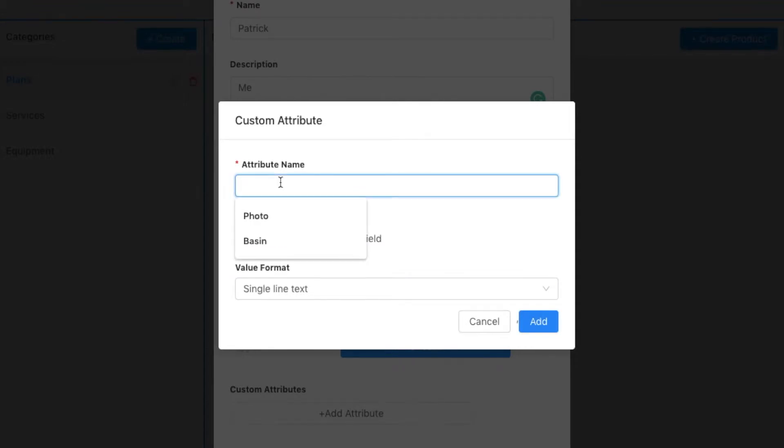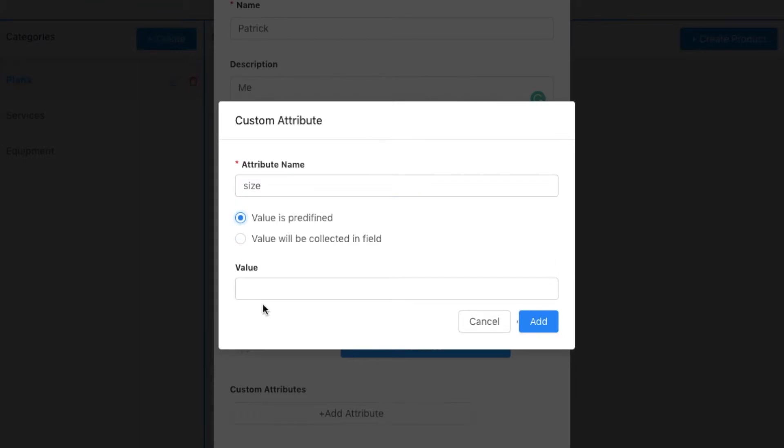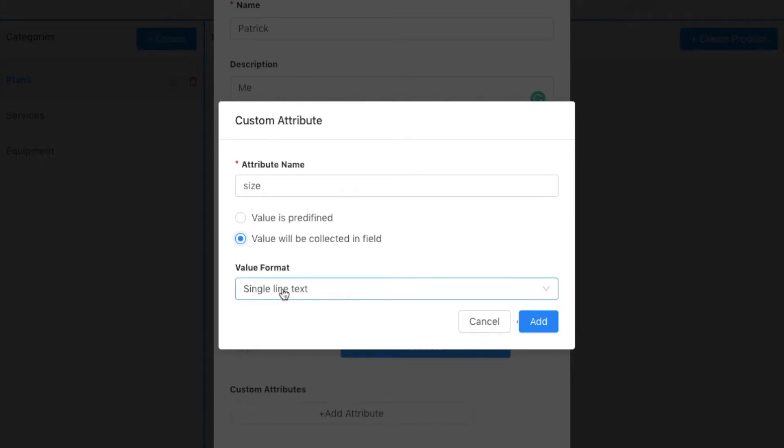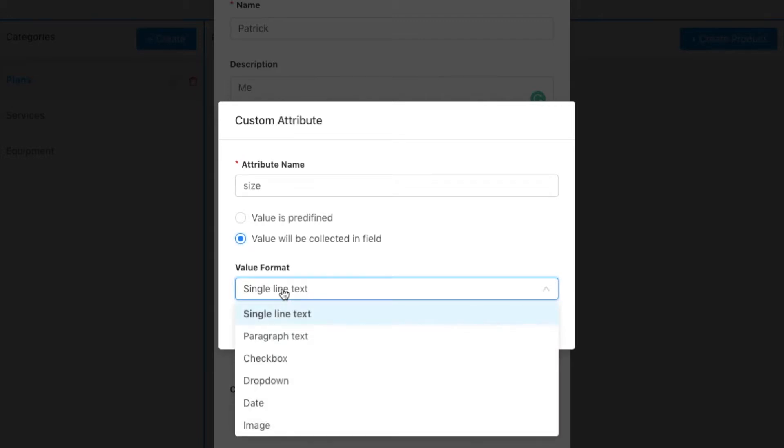I can give it a name—size—and I can choose that it's always going to be collected. So I could say here 50 feet, or this is something that I actually want to collect in the field, and the person will collect it in the field with a couple of different options.